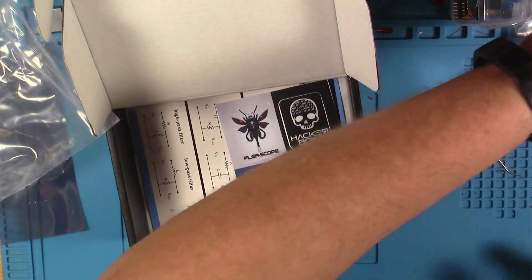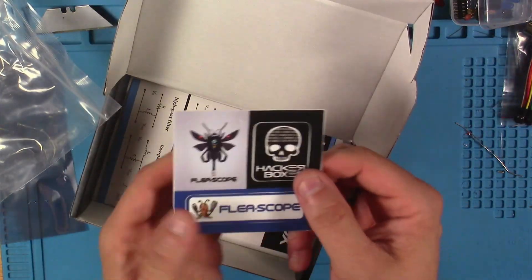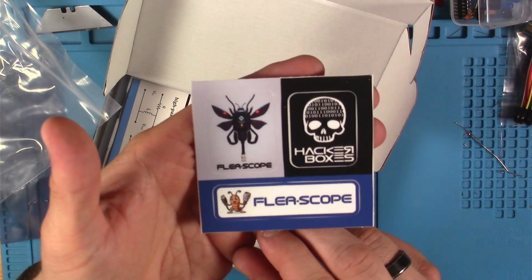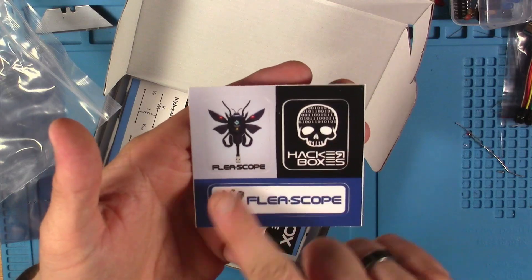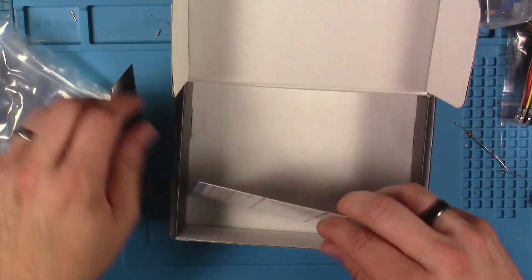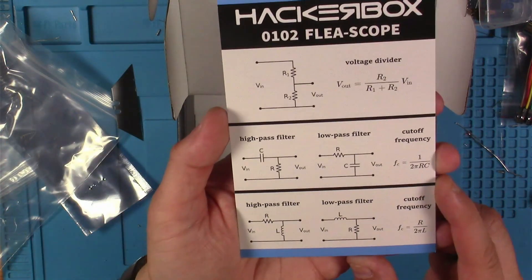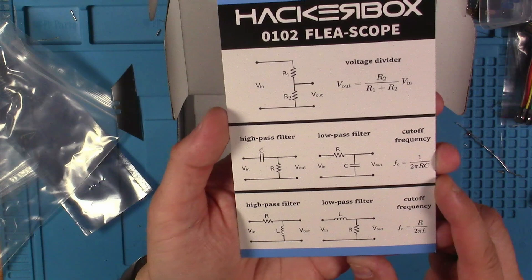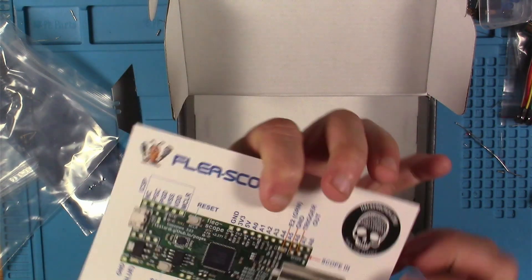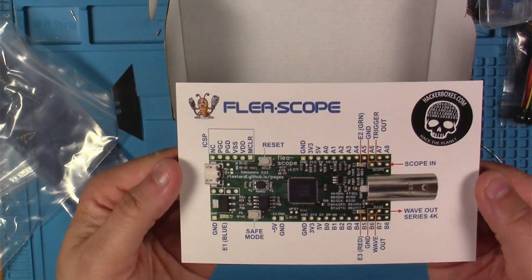Here we've got our three exclusive HackerBox and Flea-Scope stickers, and last but not least we've got our HackerBox 102 collectible reference card with our low-pass and high-pass filter drawings on this side and a cool picture of the Flea-Scope with the pinouts on the back.